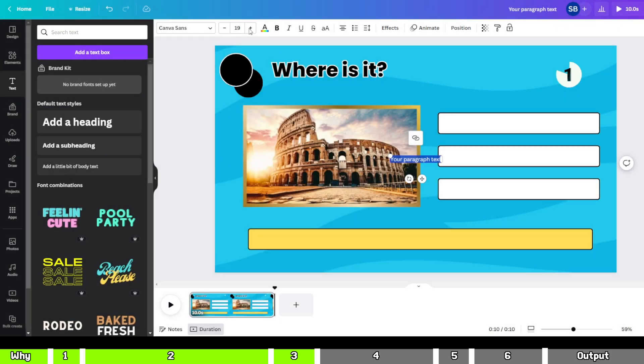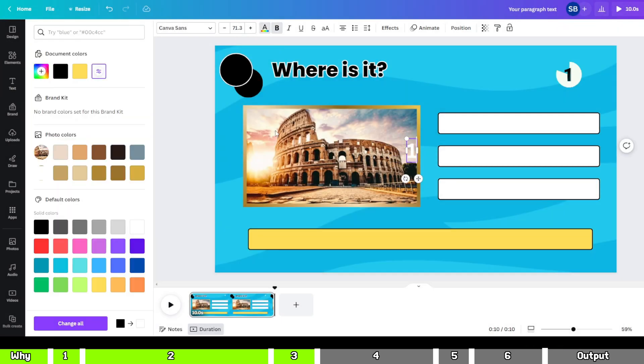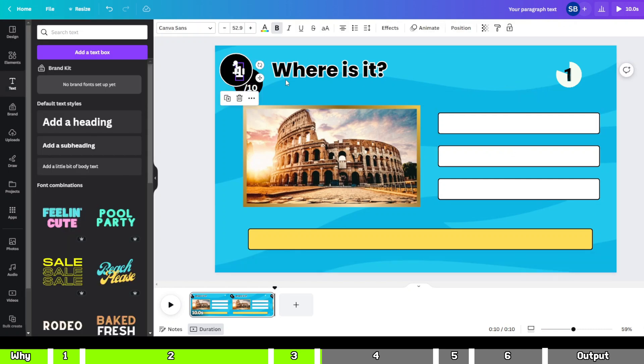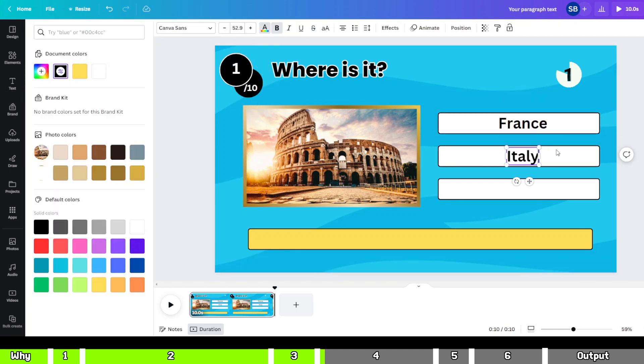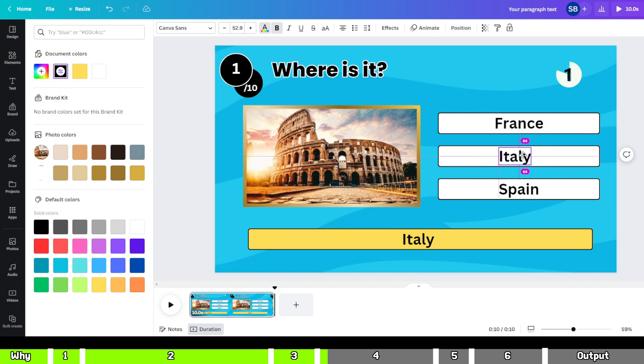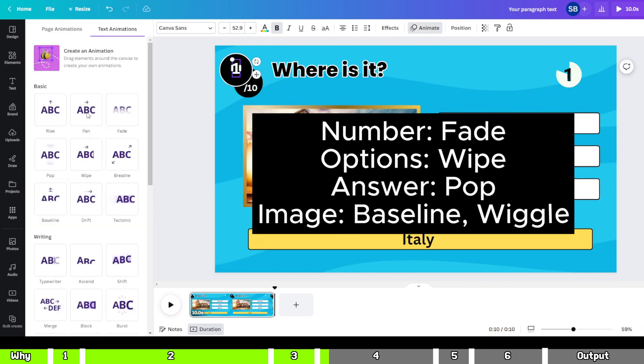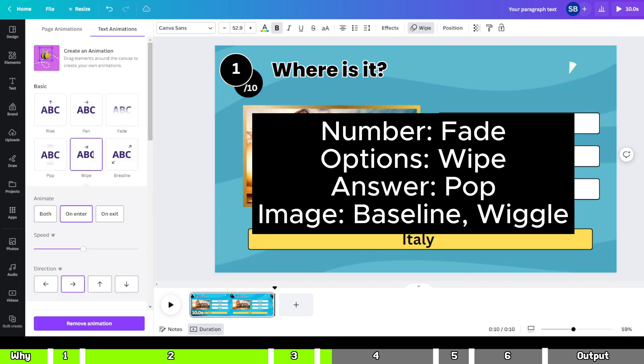Now I'll swiftly add the numbers and options. Next, let's add animation to each element as follows.